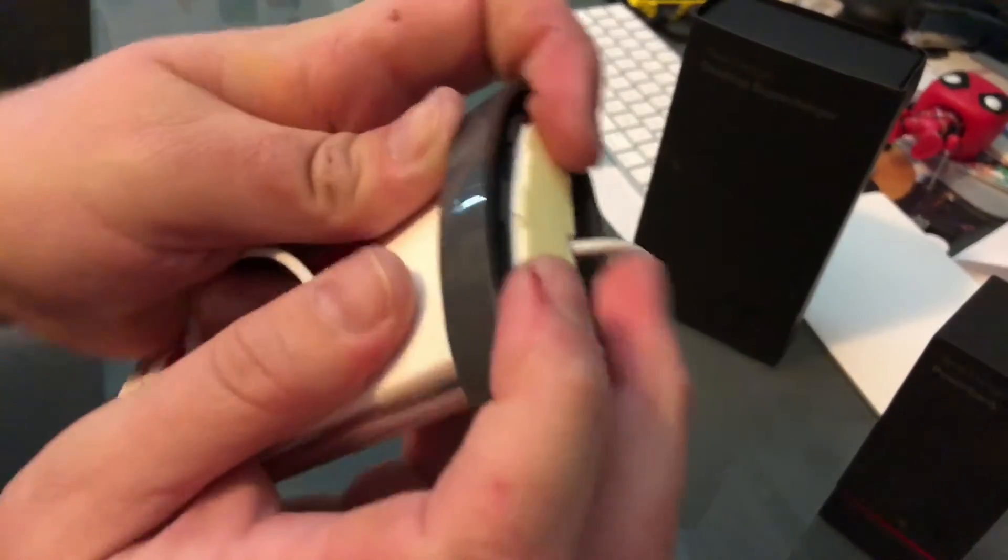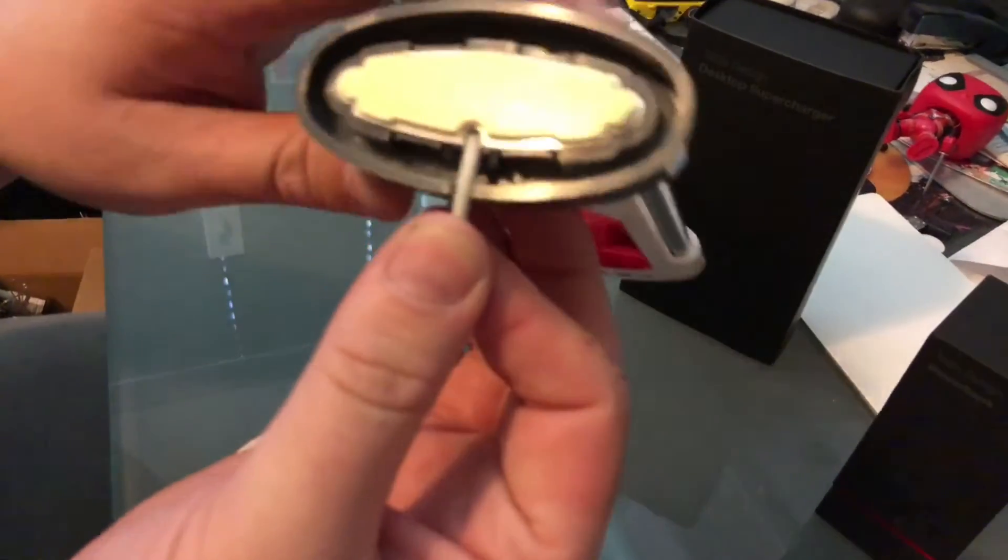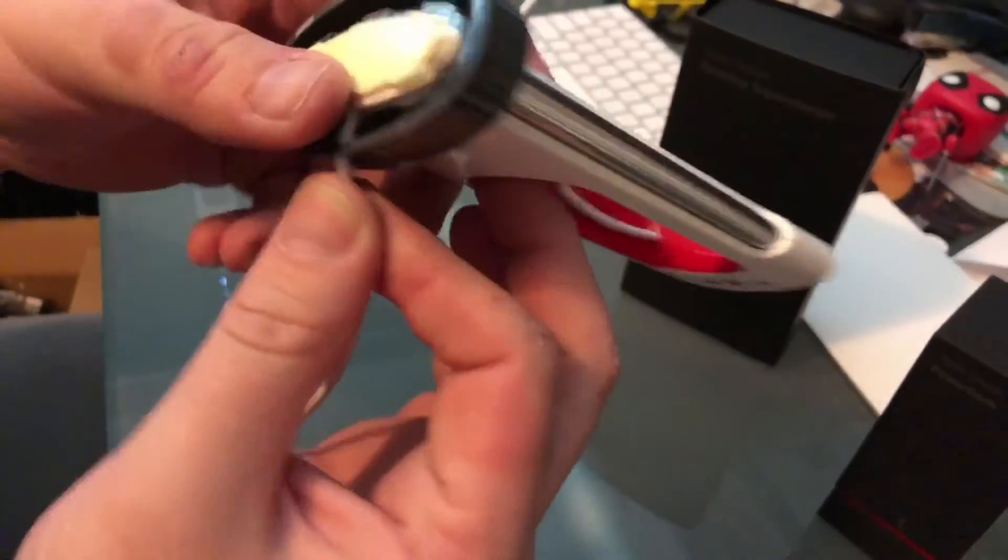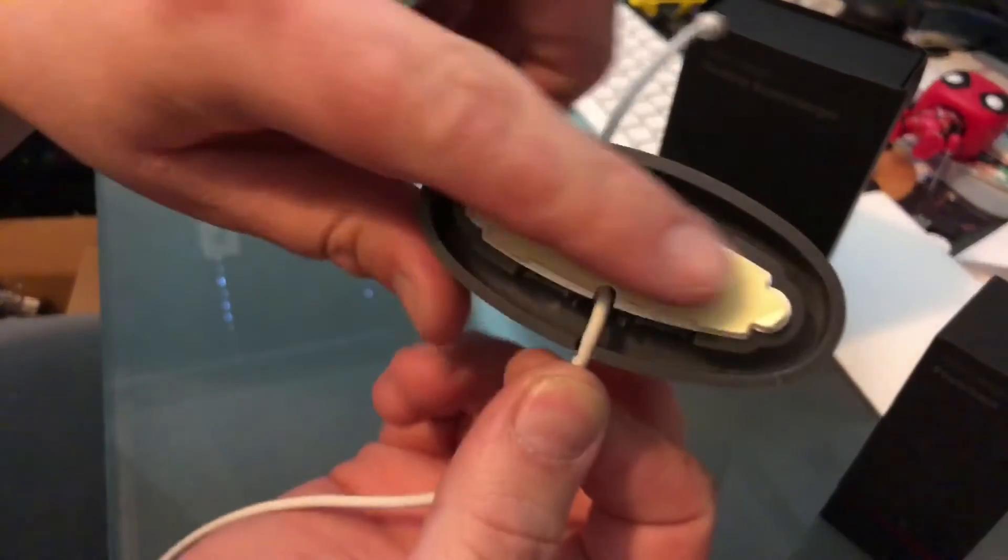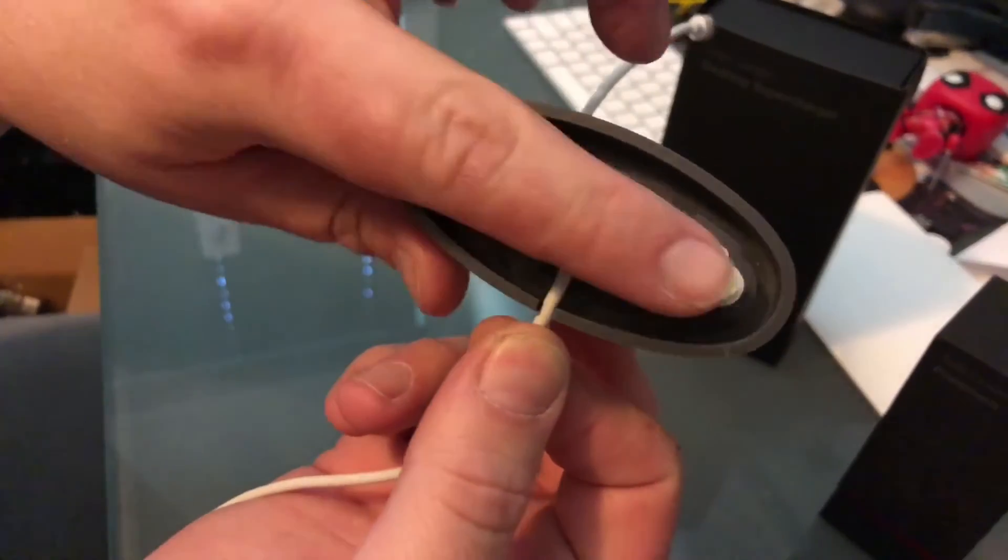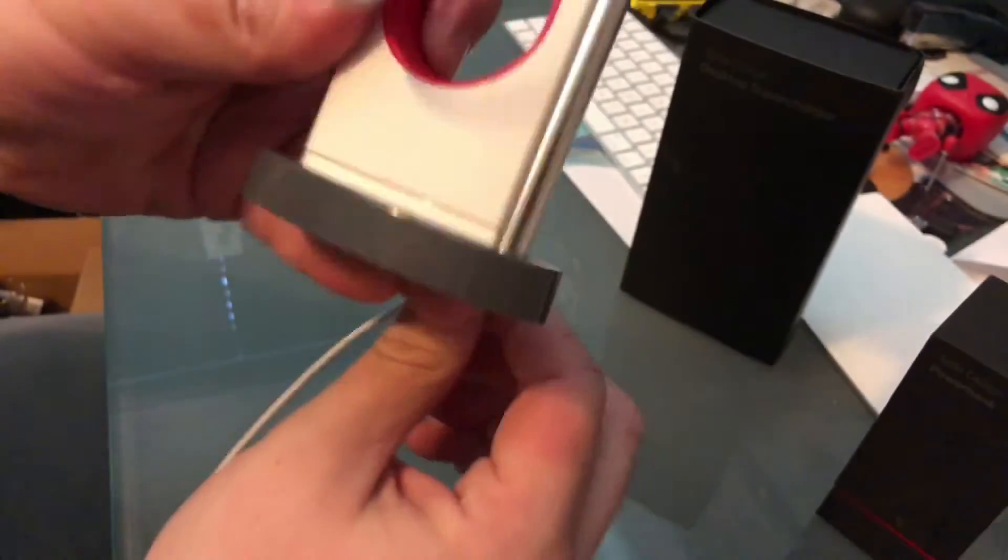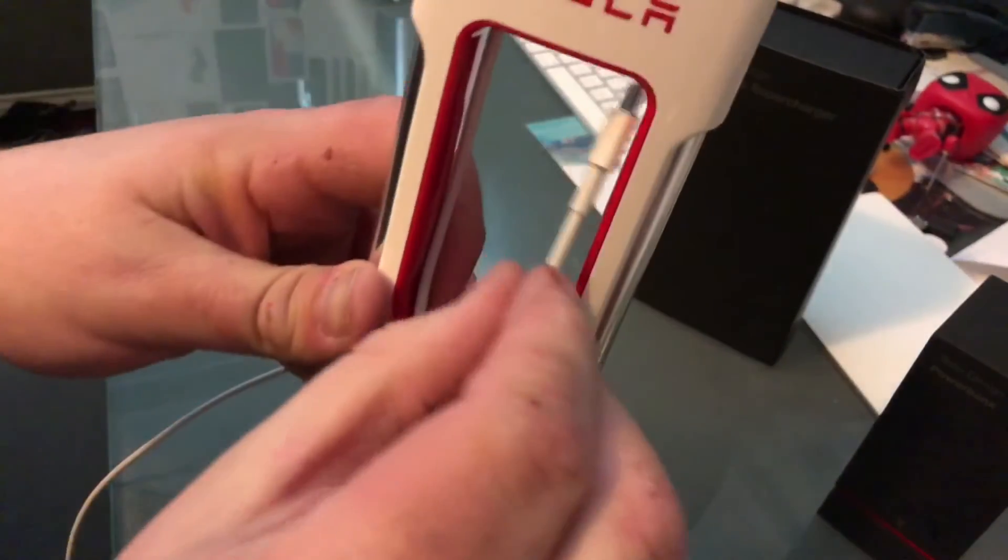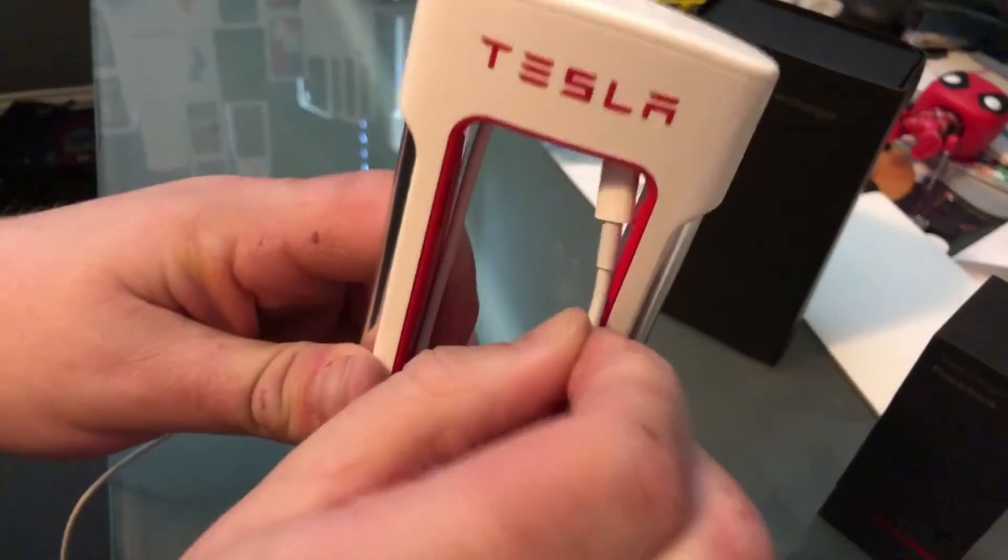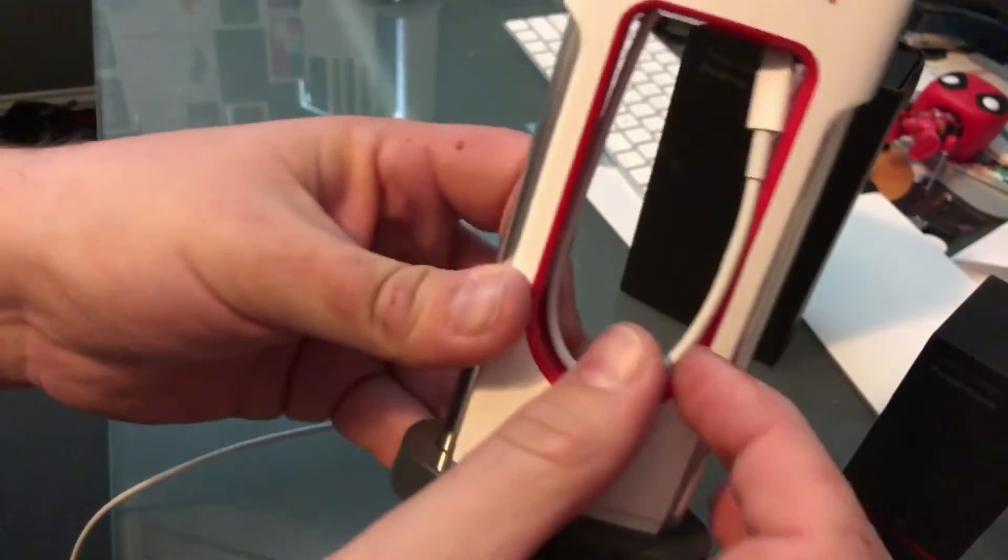So now that cable goes out exactly the way that it should, and Tesla's included a little bit of adhesive there so you can stick it to something. I'm not sure how permanent that adhesion is, but that's the desktop supercharger.